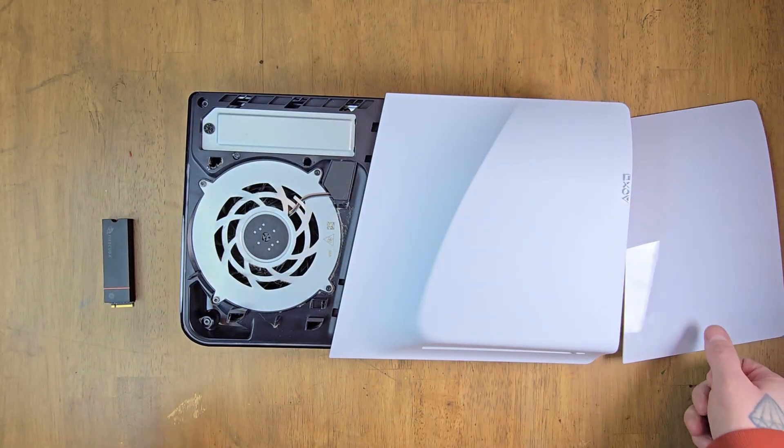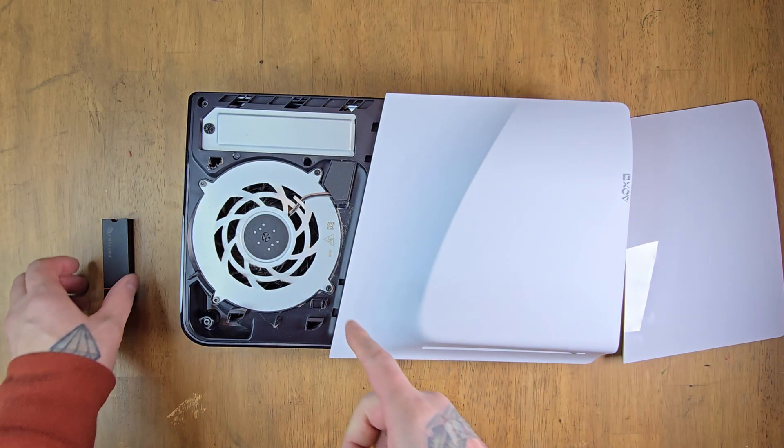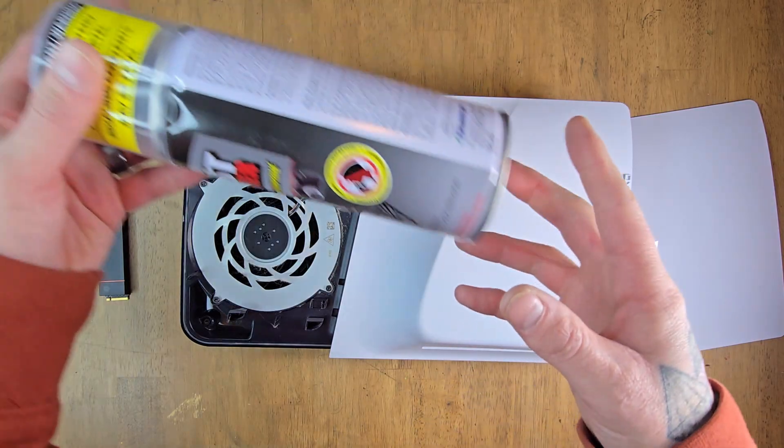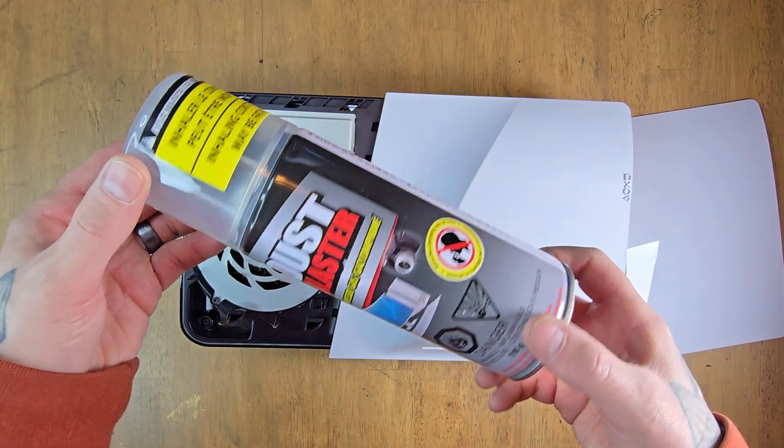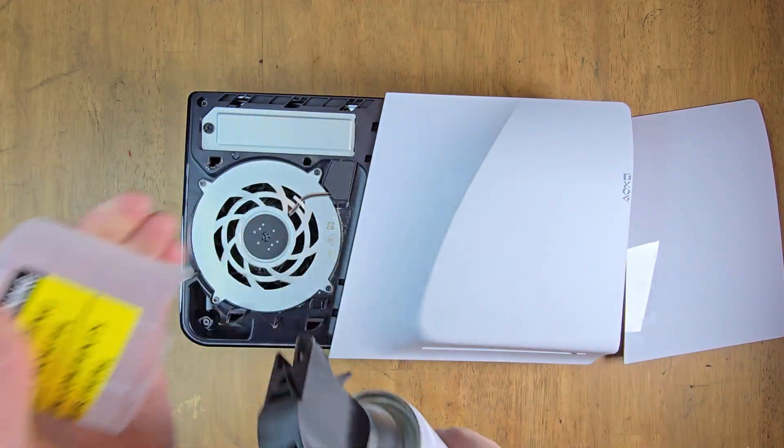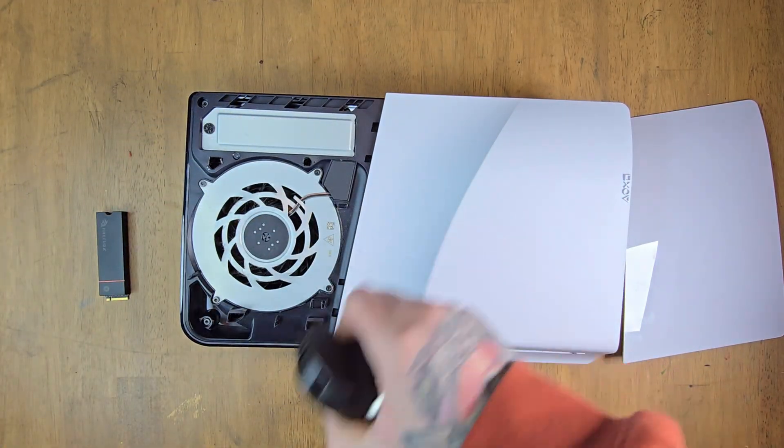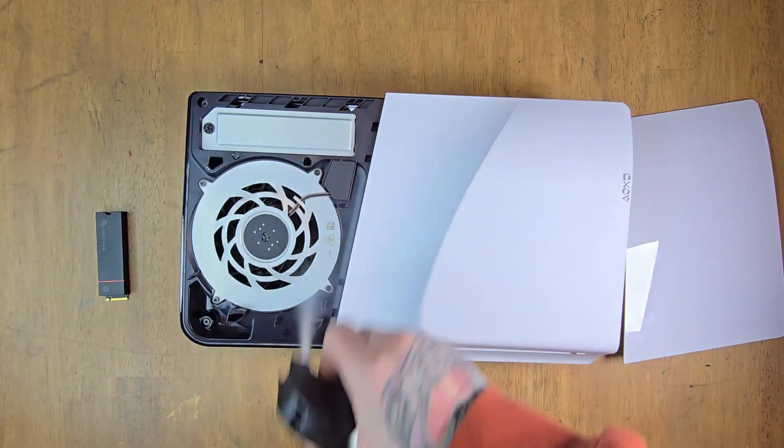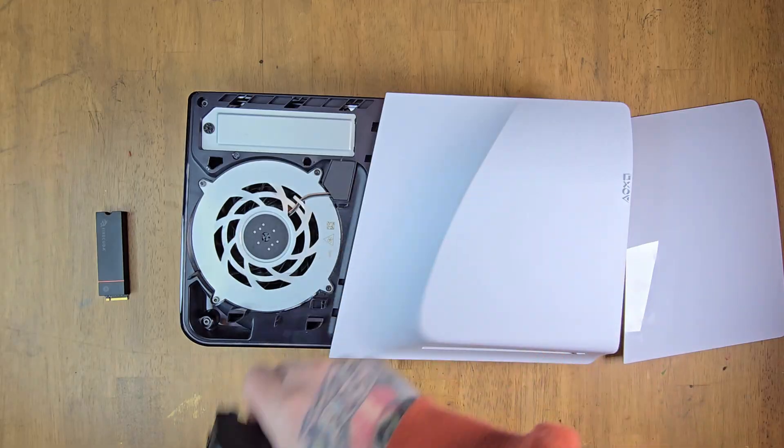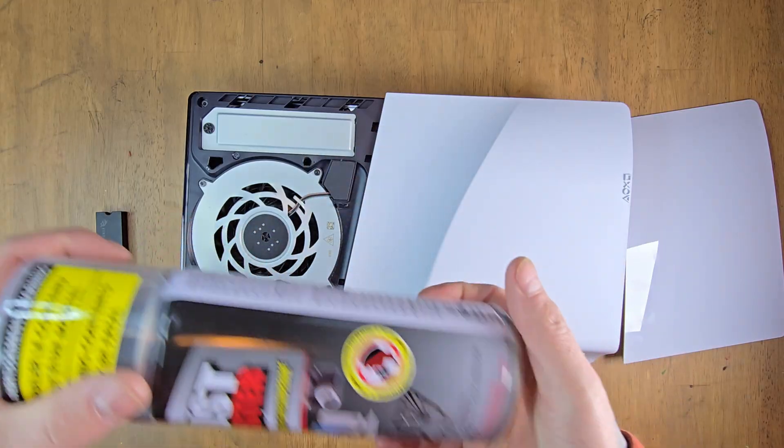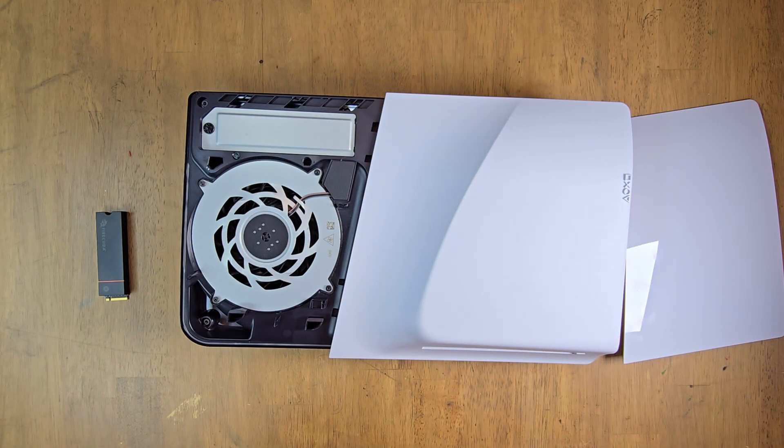Now the fan's exposed, so it's a perfect opportunity to use some canned air and spray it out. Now that that's done, we can get to it.